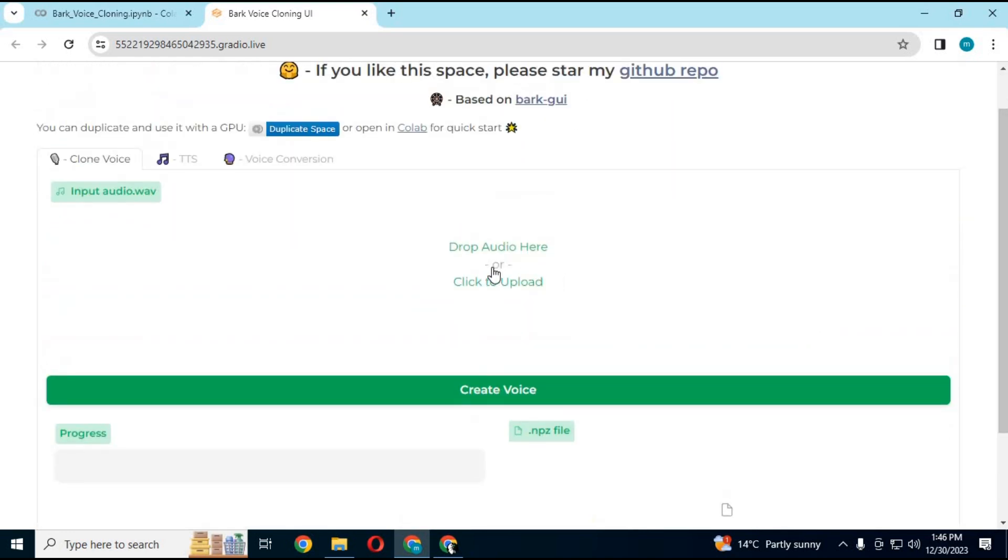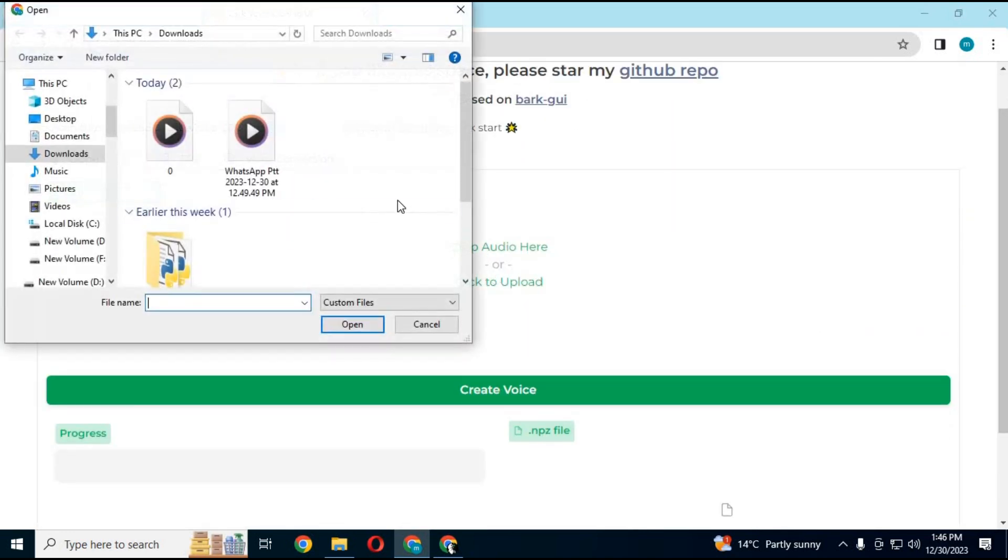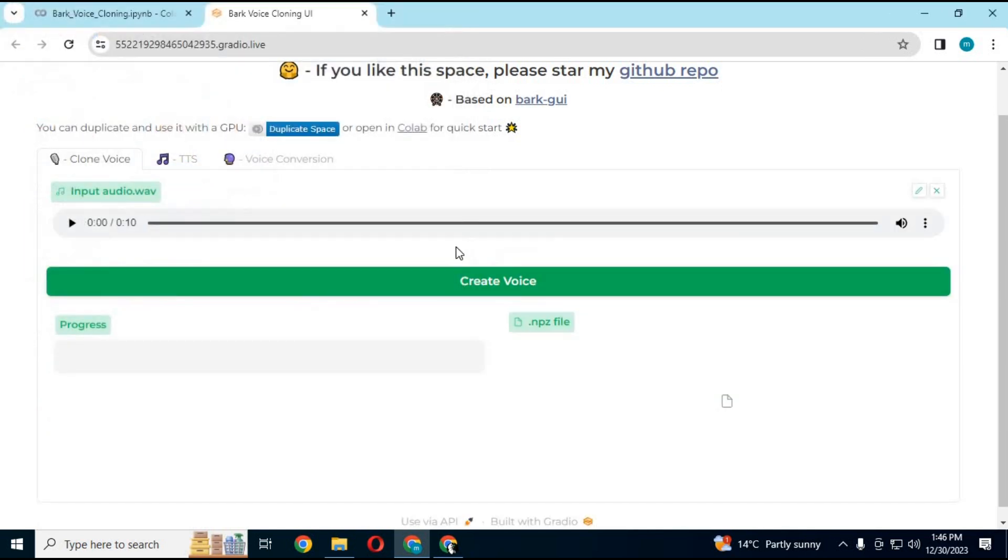Upload a voice file in WAV format from 5 seconds to 15 seconds, then click on Generate. In less than a minute this will generate a file which you can use now as voice.